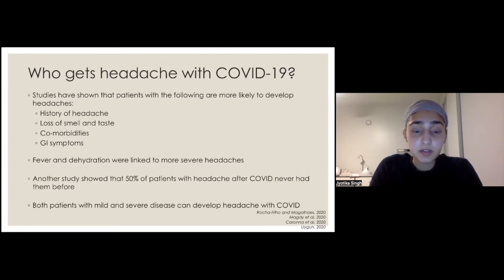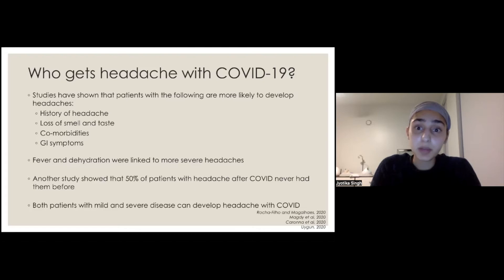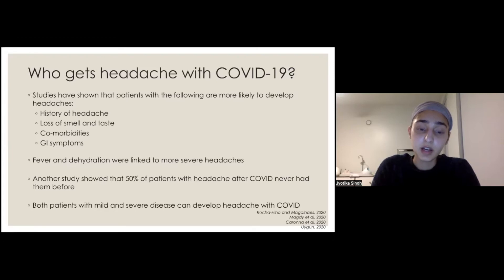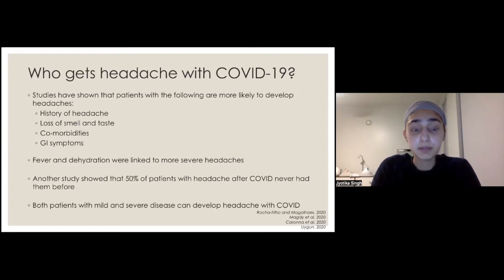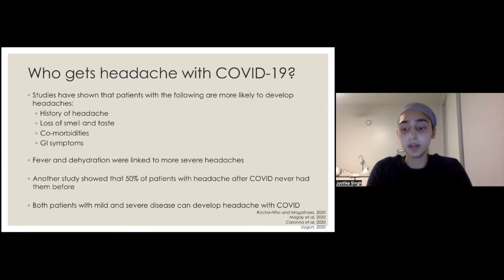Another study showed that 50% of patients who developed headache after COVID had never had headaches before. So you can develop new-onset headache after having COVID — even if you never had headaches before, this might be a trigger for you to start having headaches, and that was seen in about half of the patients. Both patients with mild and severe COVID can develop headache, so just because you had a mild case doesn't mean you won't develop one.